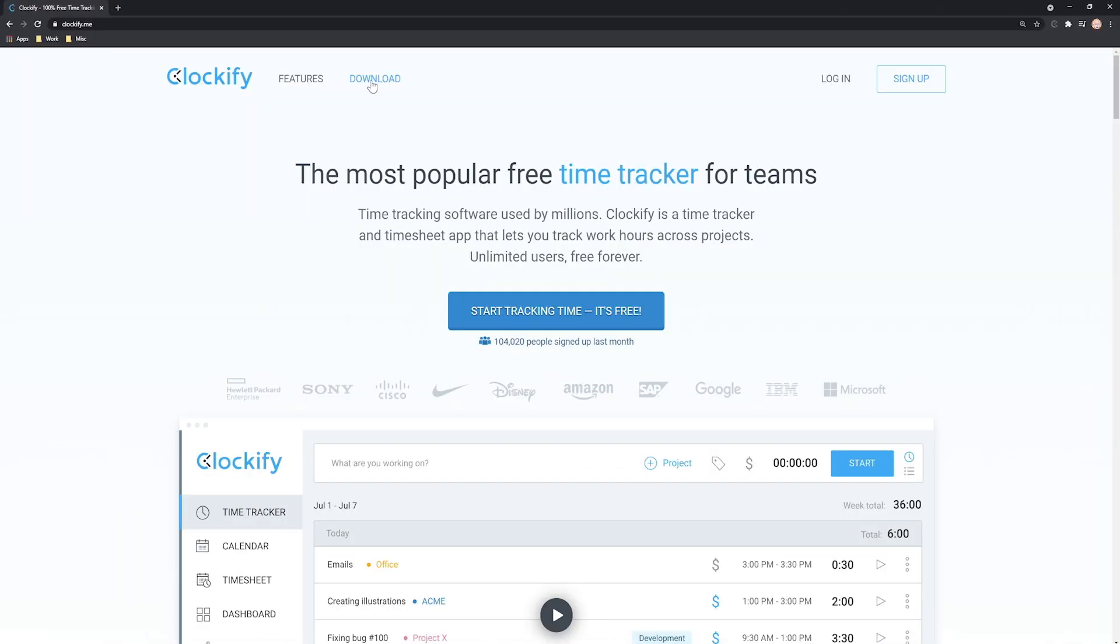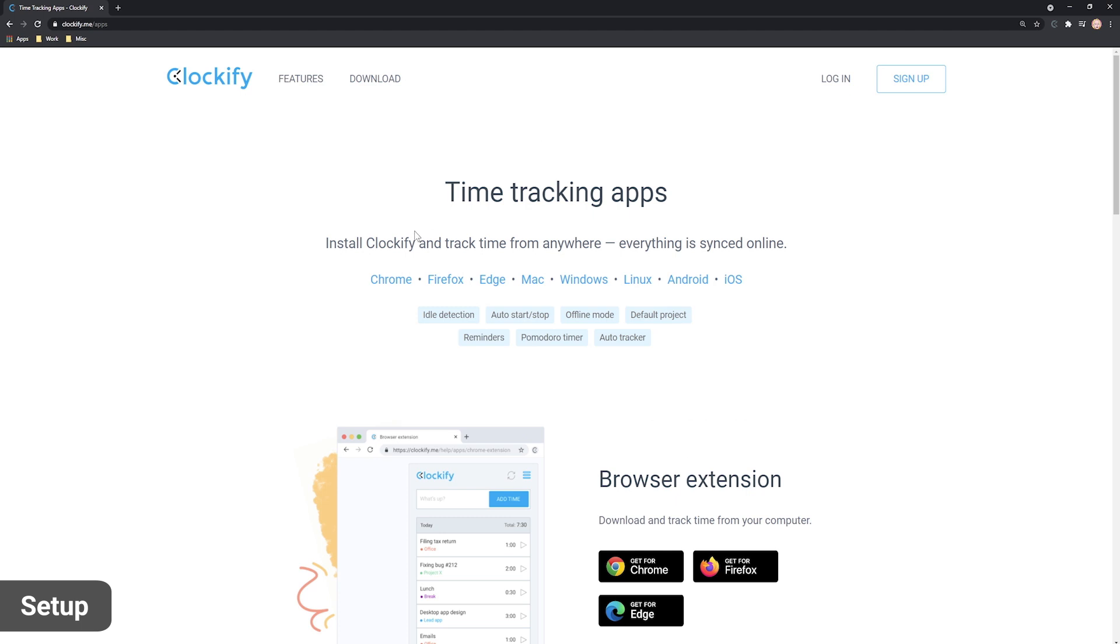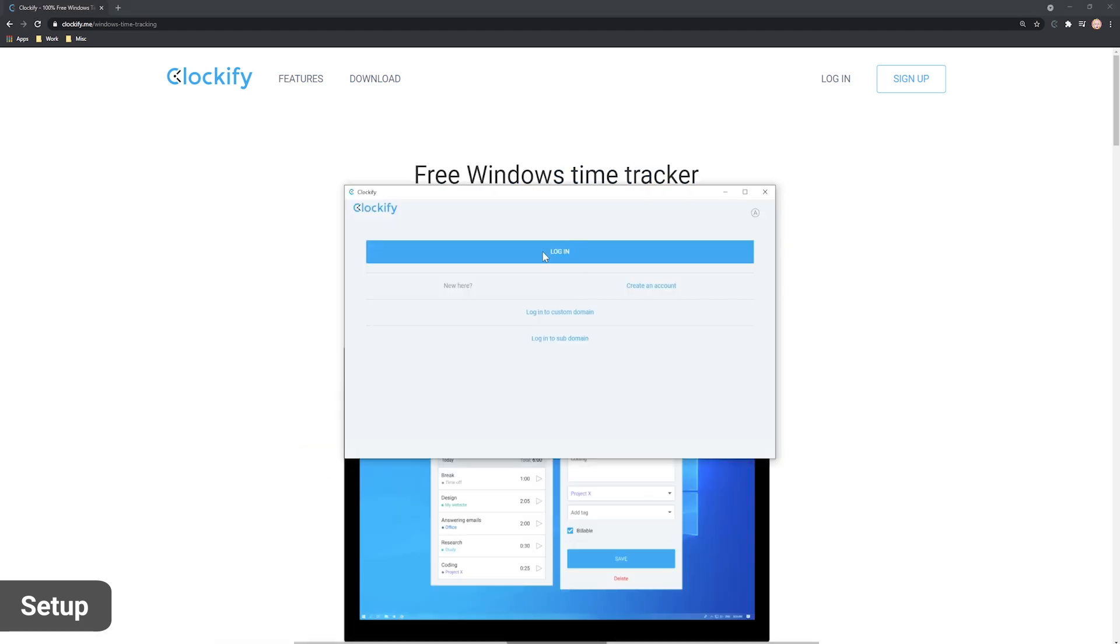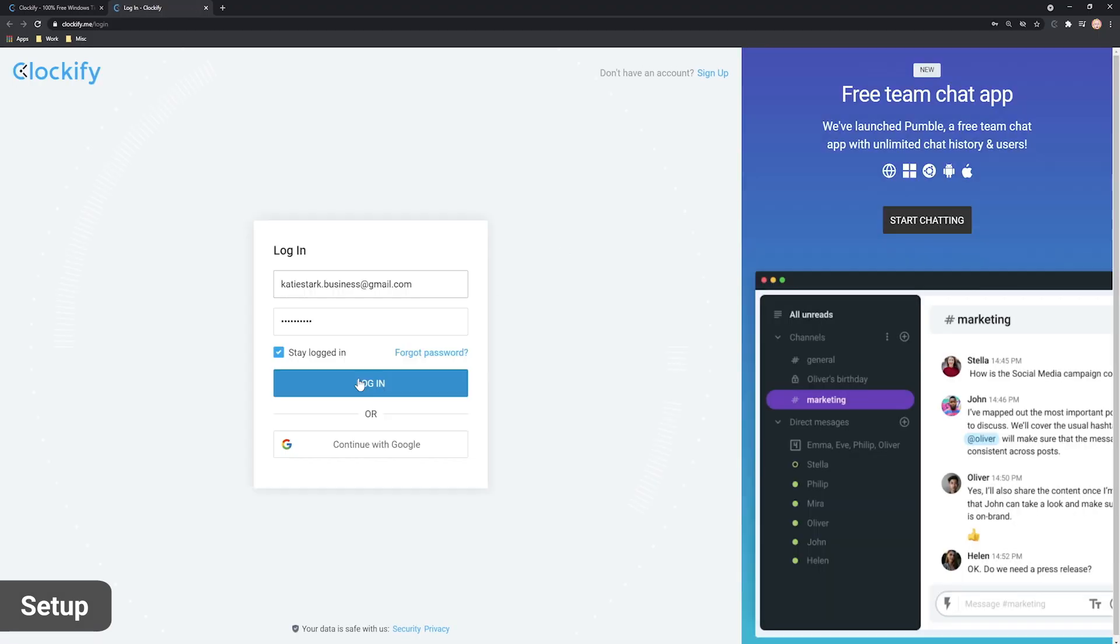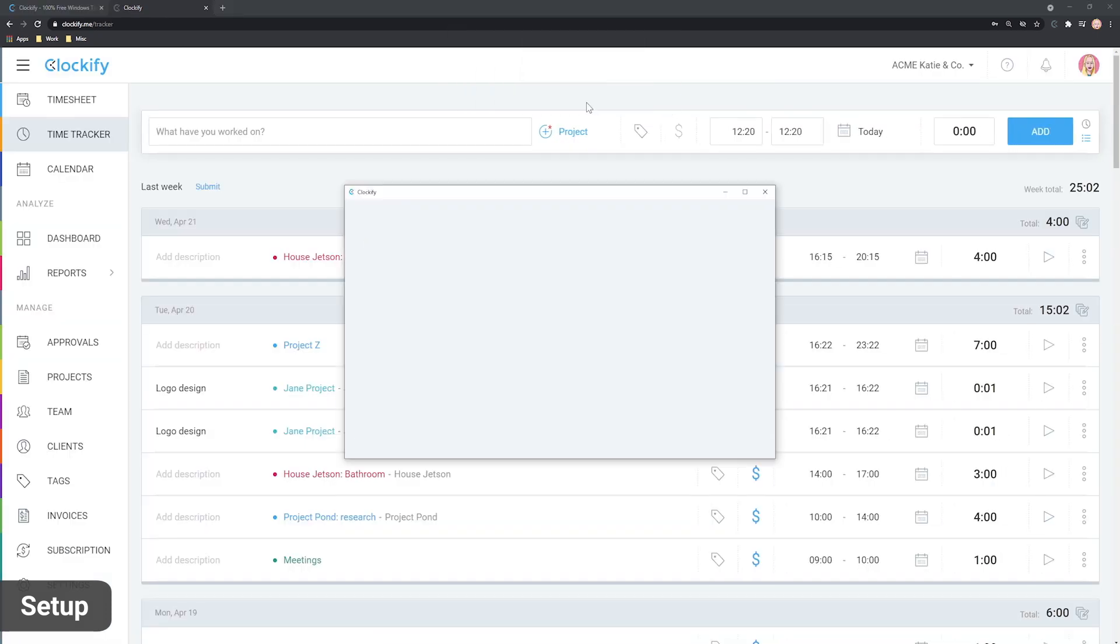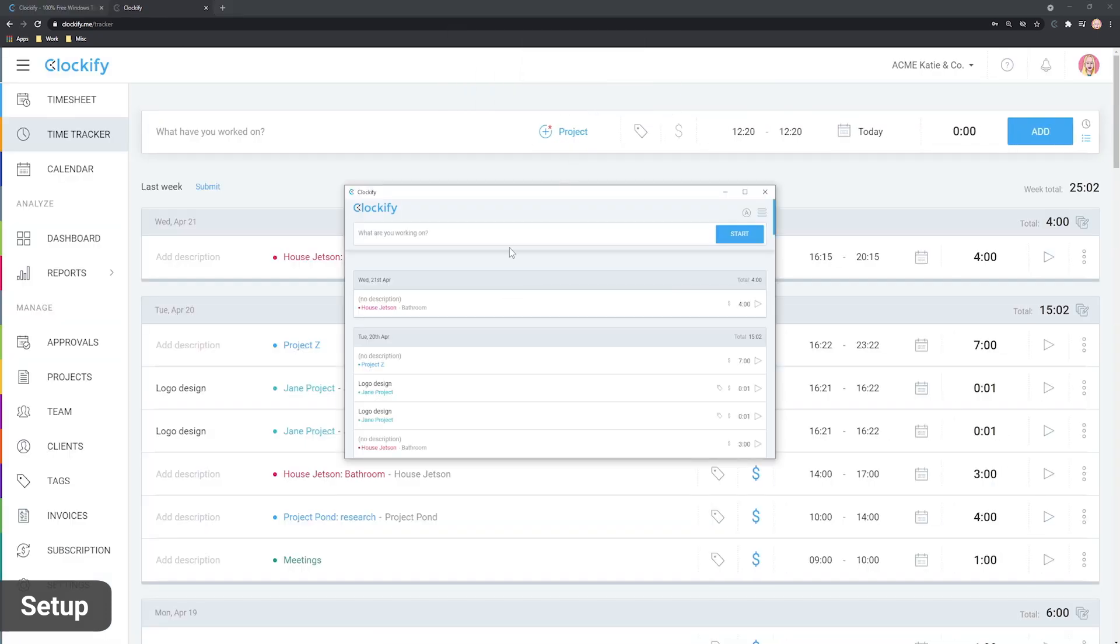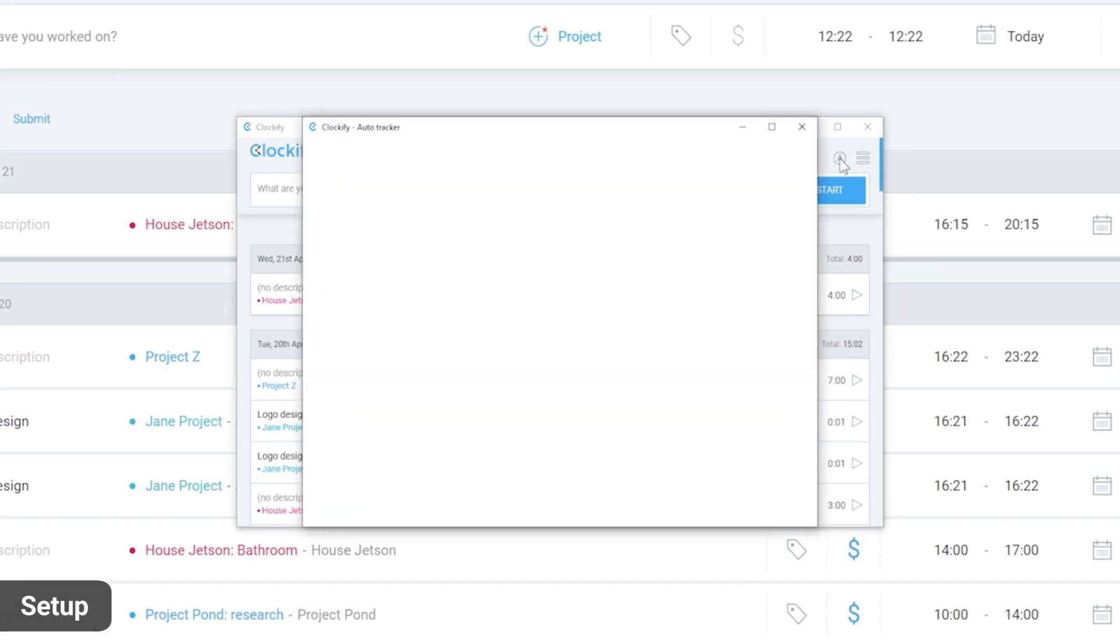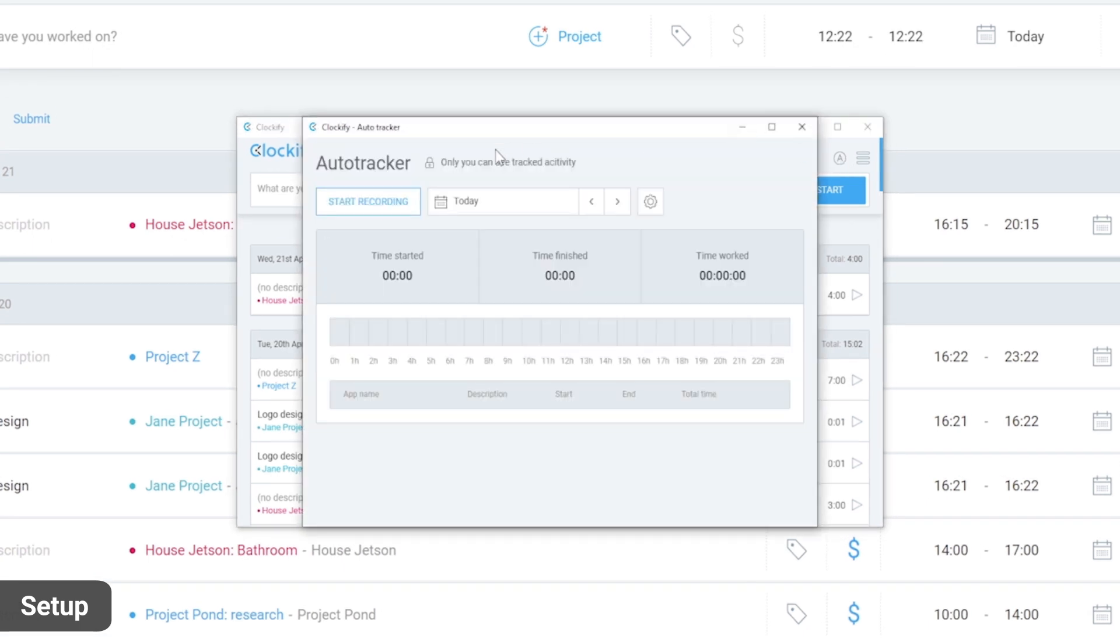To start the auto tracker, first download and install the Clockify desktop app. Then log in, click on the A icon to open the auto tracker and click the start recording button.